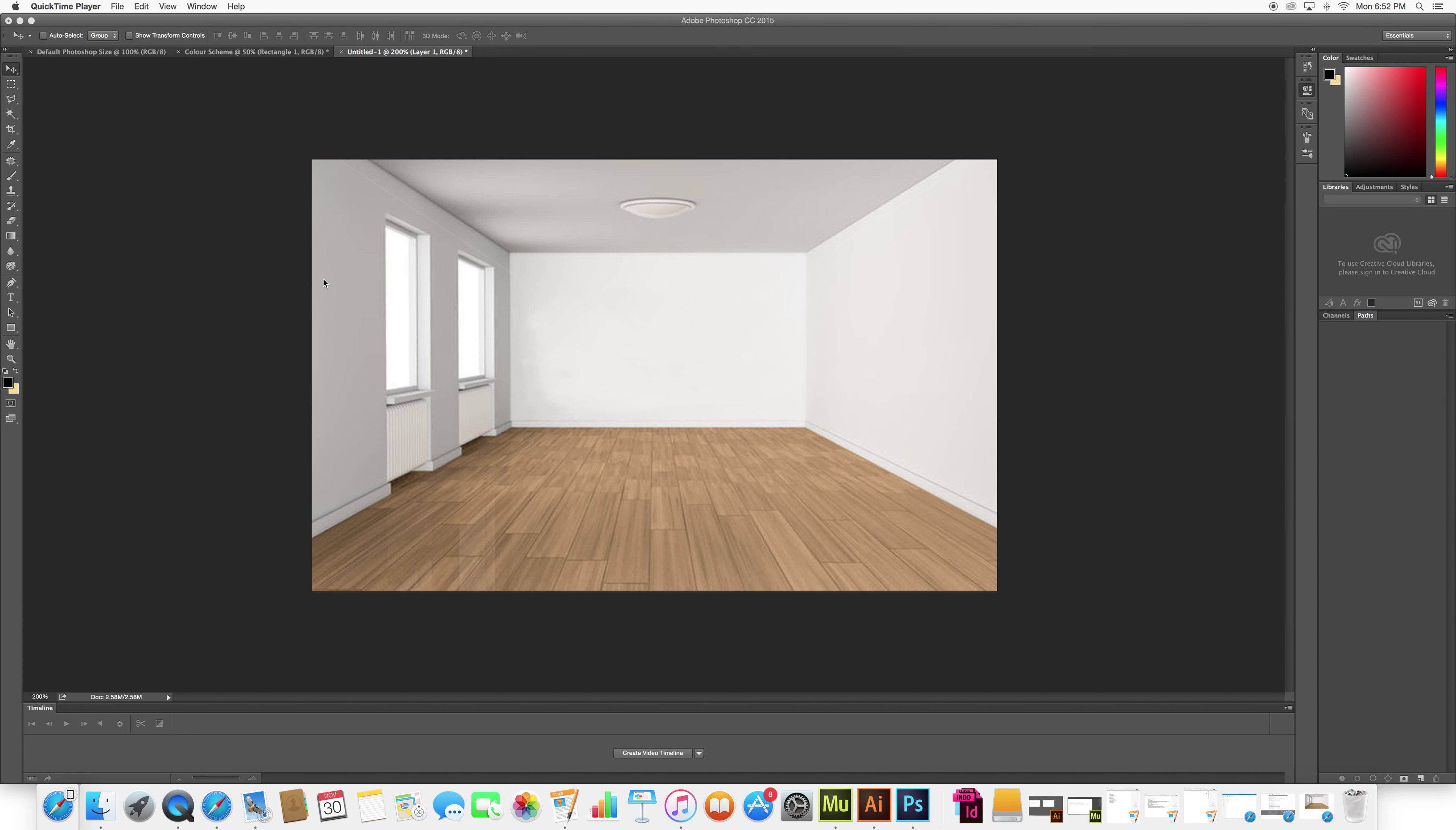I'm going to change the color of something that's already there. So I'm going to do it for two things. I'm going to change the color of something in the picture and the furniture I'm bringing in.